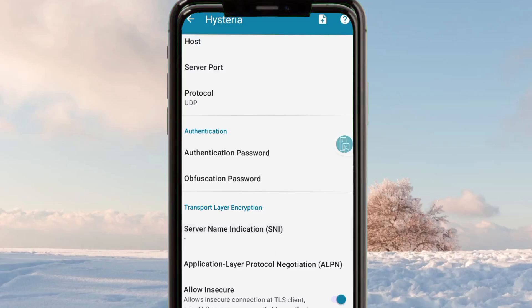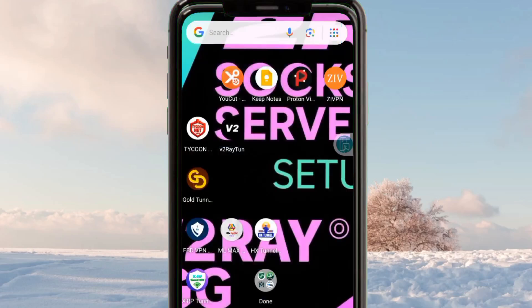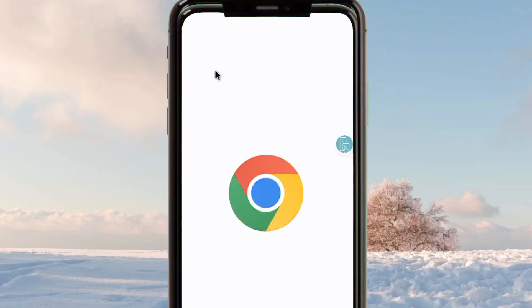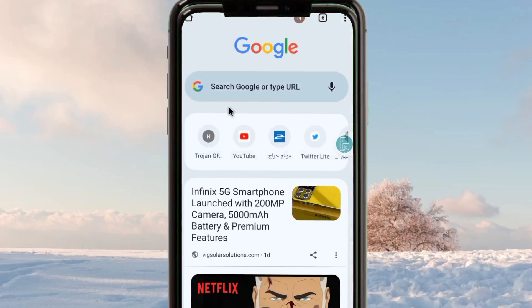To do this, go back to your phone's home screen and open Chrome. From here you are going to create a working Hysteria server which will be used to set up HTTP Injector in order to achieve a fast and secure connection when you are online.